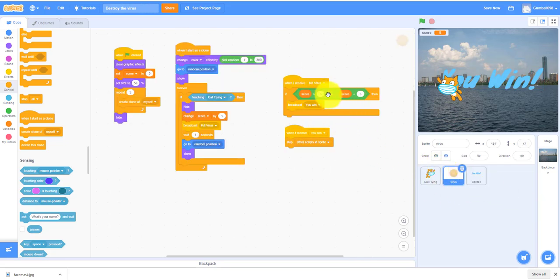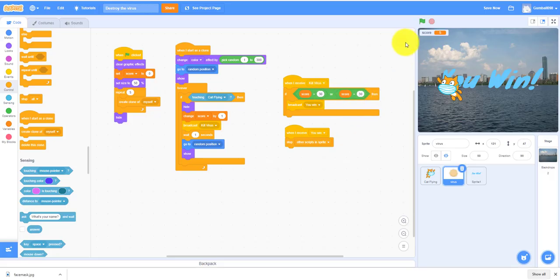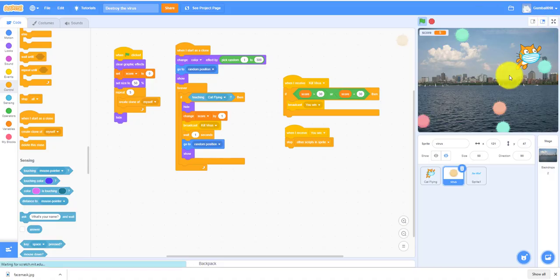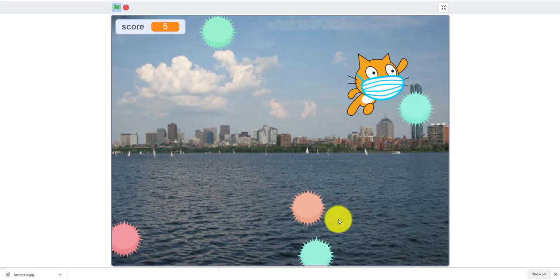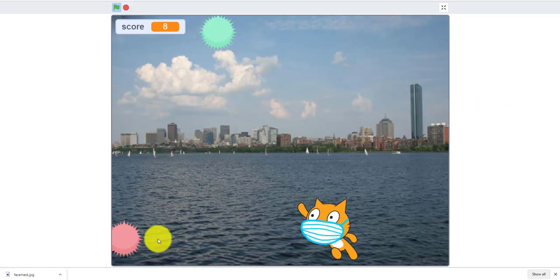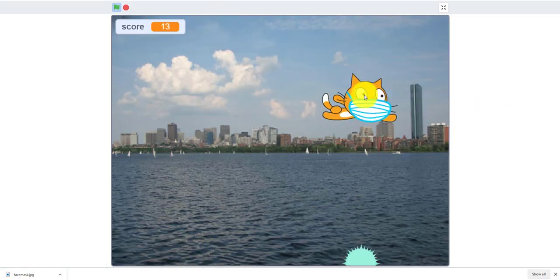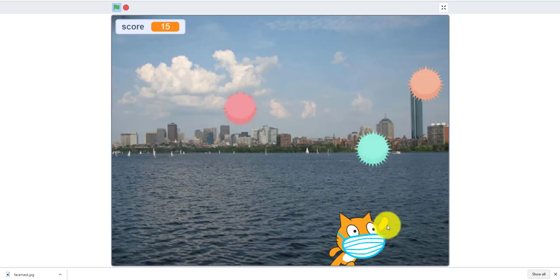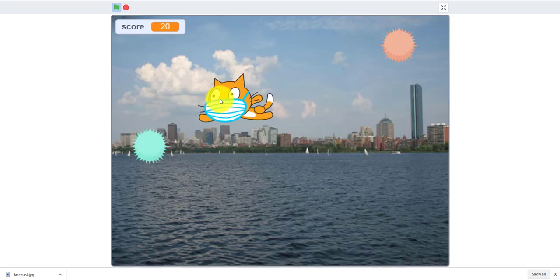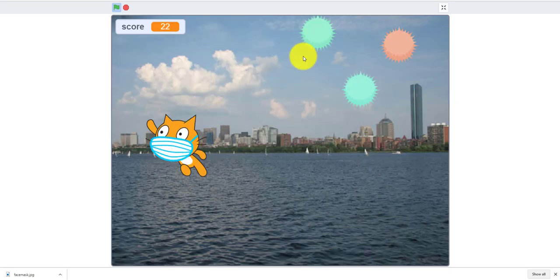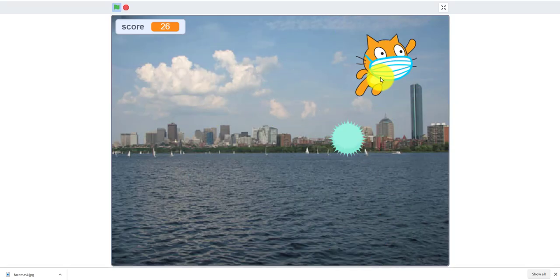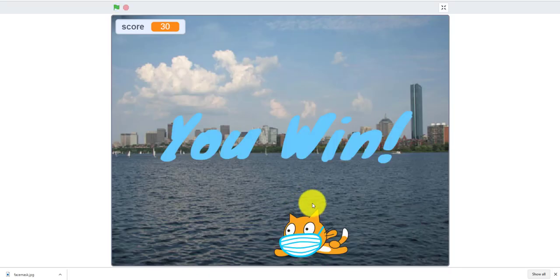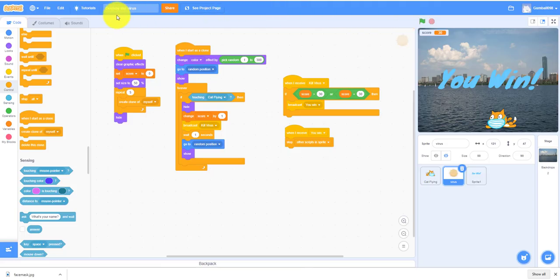You can make it like 30. You can make it anything you want but let's go demo the game. You go fly around catching the viruses protecting the city, it says you win. Okay let's get started.